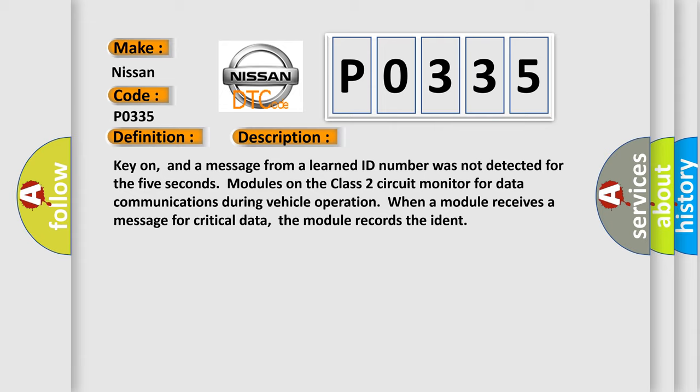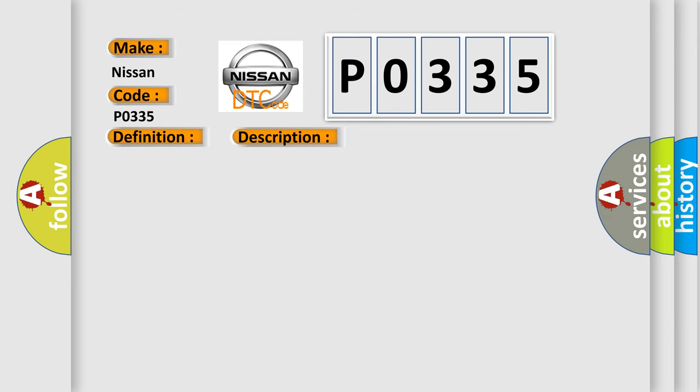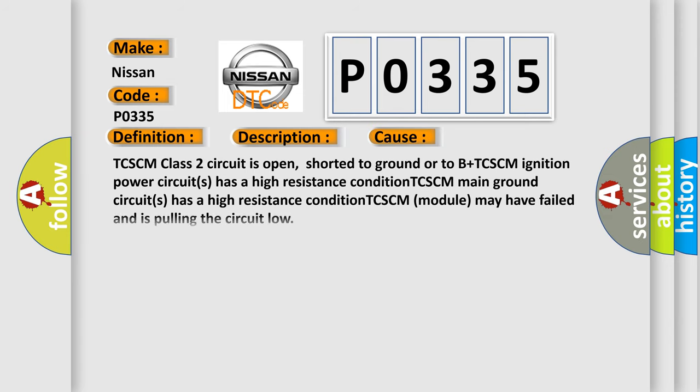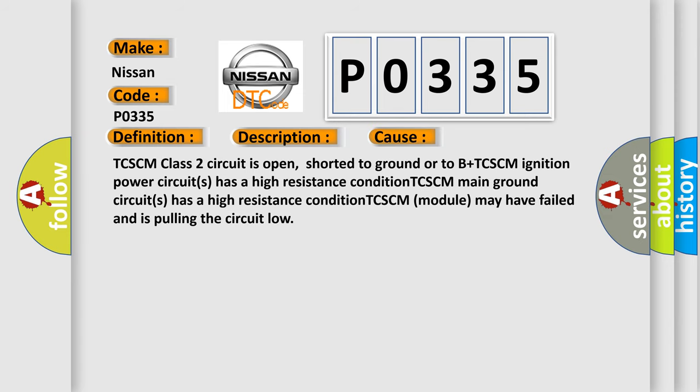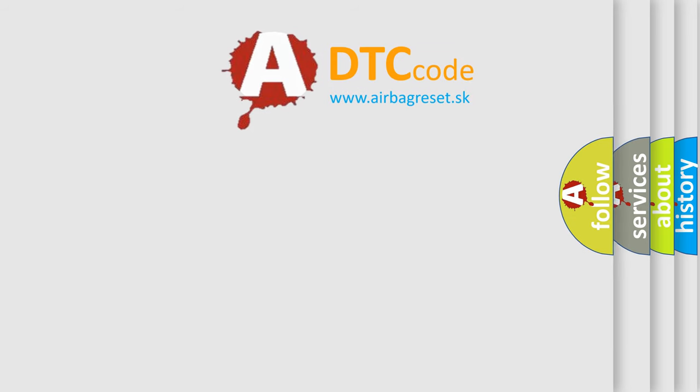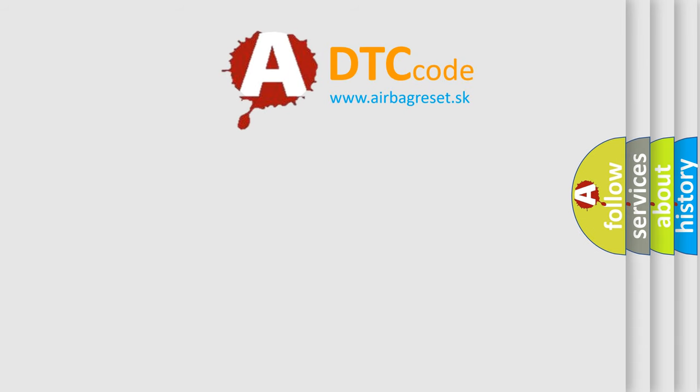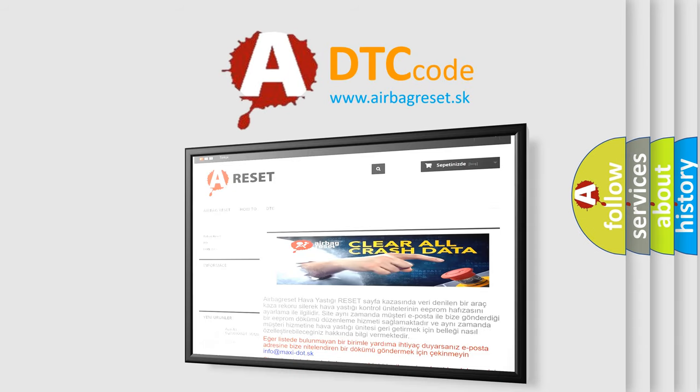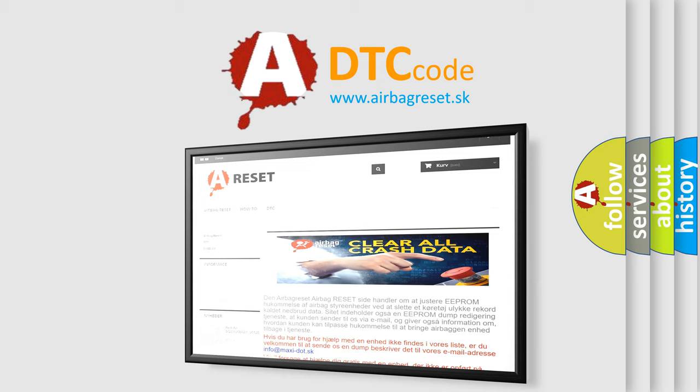This diagnostic error occurs most often in these cases: TCSCM class 2 circuit is open, shorter to ground or to B plus; TCSCM ignition power circuits has a high resistance condition; TCSCM main ground circuits has a high resistance condition; TCSCM module may have failed and is pulling the circuit low. The airbag reset website aims to provide information in 52 languages. Thank you for your attention and stay tuned for the next video.